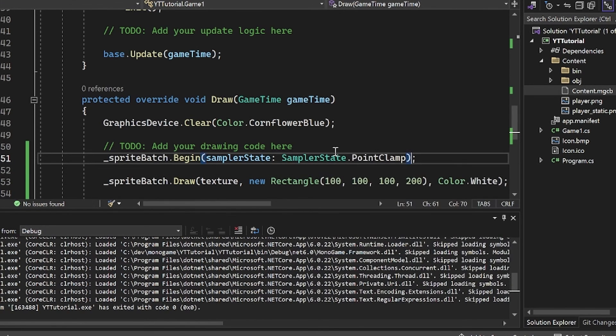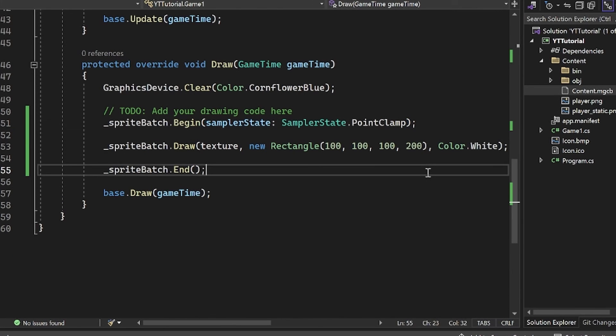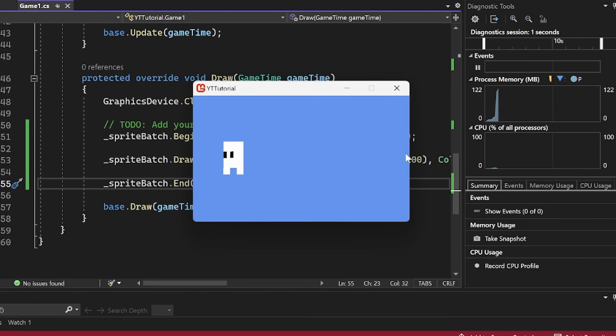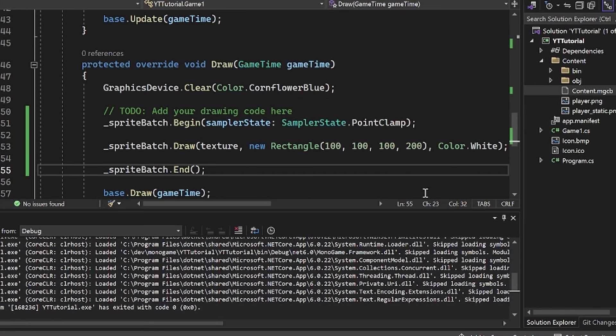And this achieves the desired sharpness for pixel art. If you're not using pixel art, you might not want to use this. This is what I personally like. And boom, there you go. It is nice and sharp.